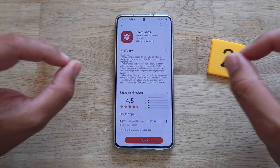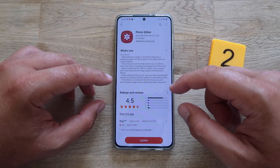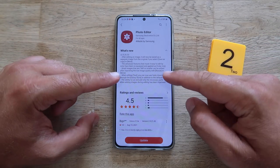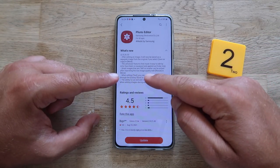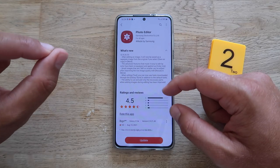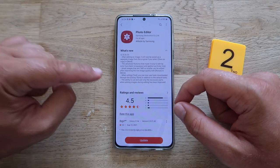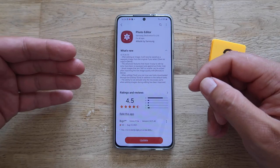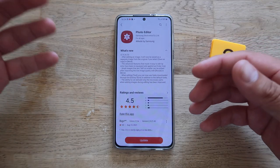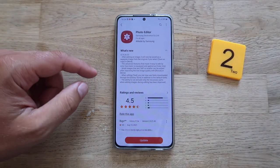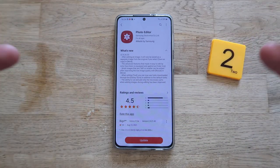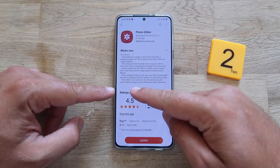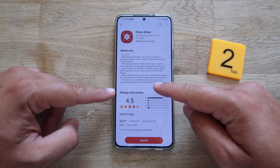The advanced features that made it easy to edit by color have been re-equipped and applied as color mix. Also, small images that are one megapixel or smaller can now be edited after improving the low image quality. When editing text, you now have the ability to download fonts from the Galaxy Store, and you can cut and add only the necessary parts when adding images during editing.